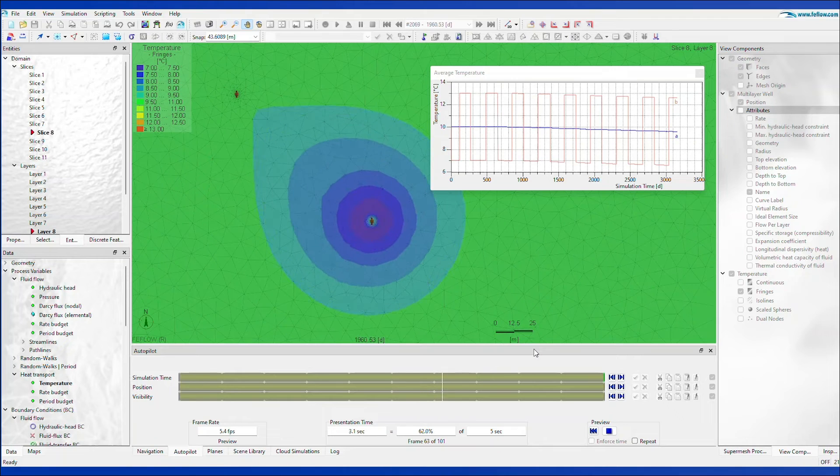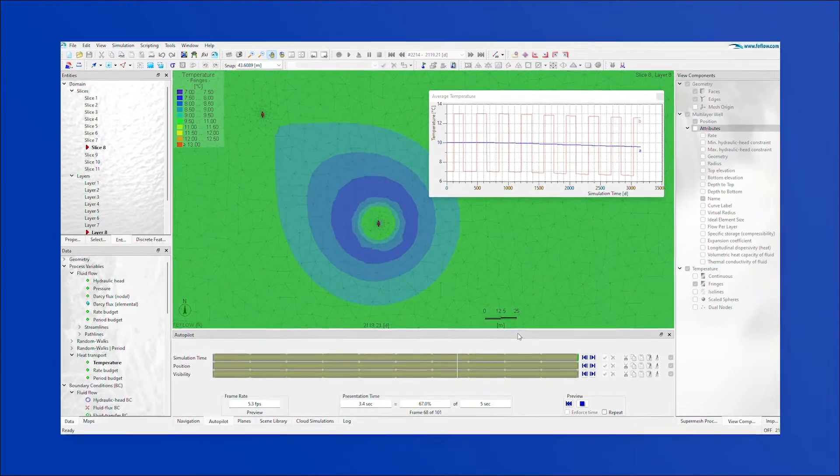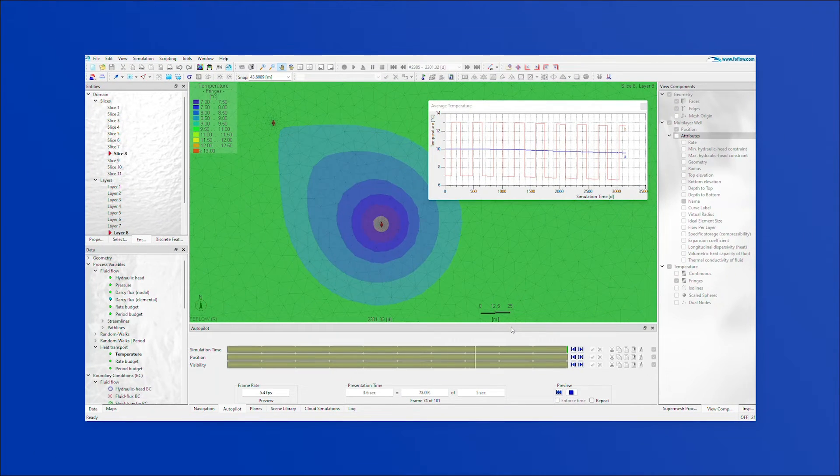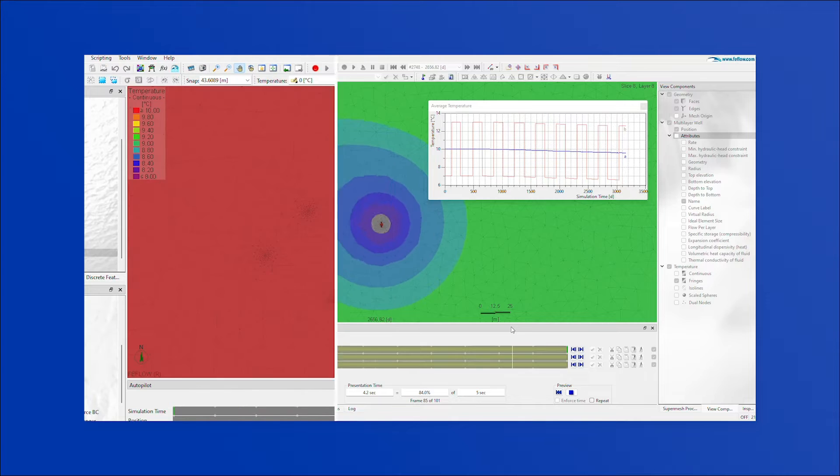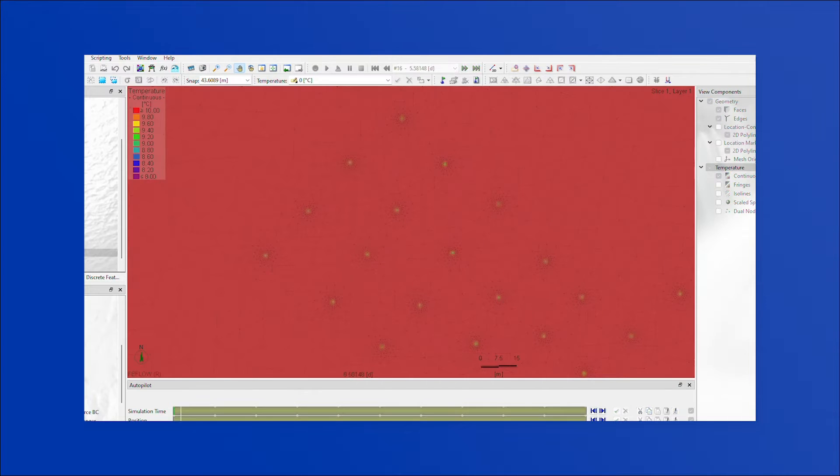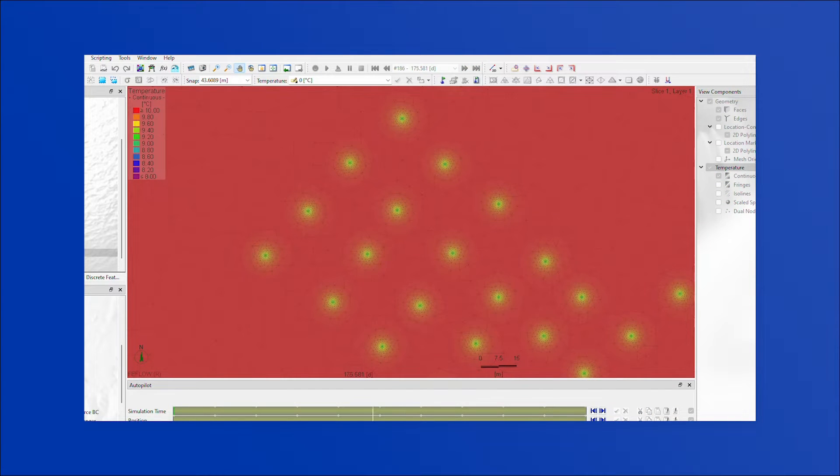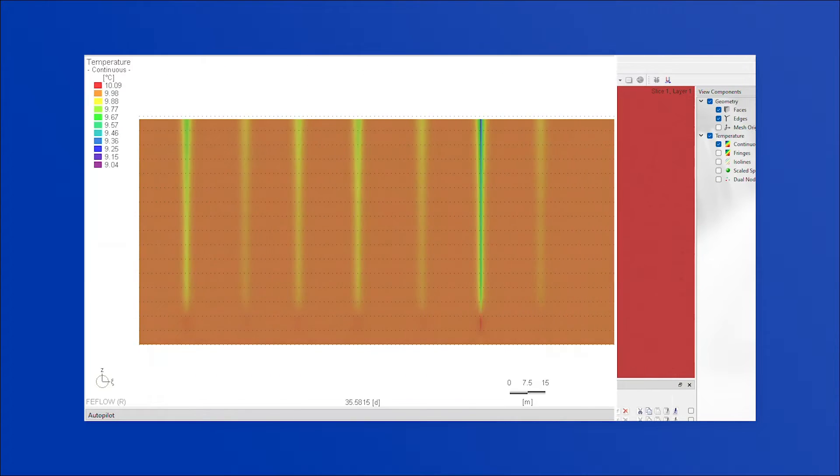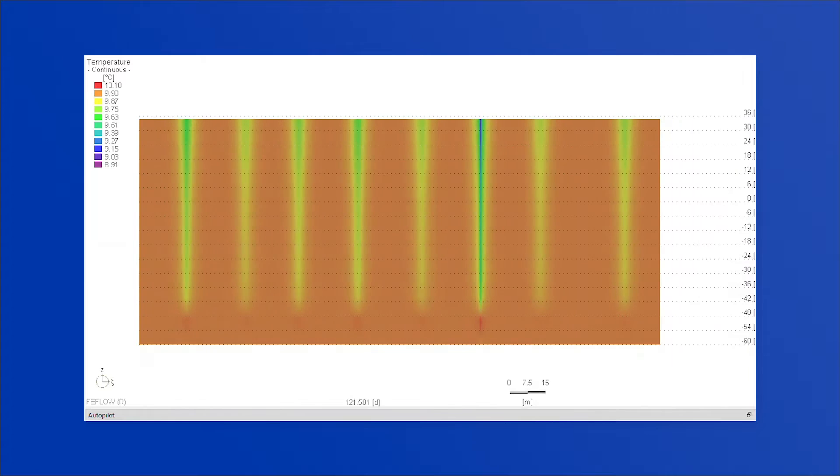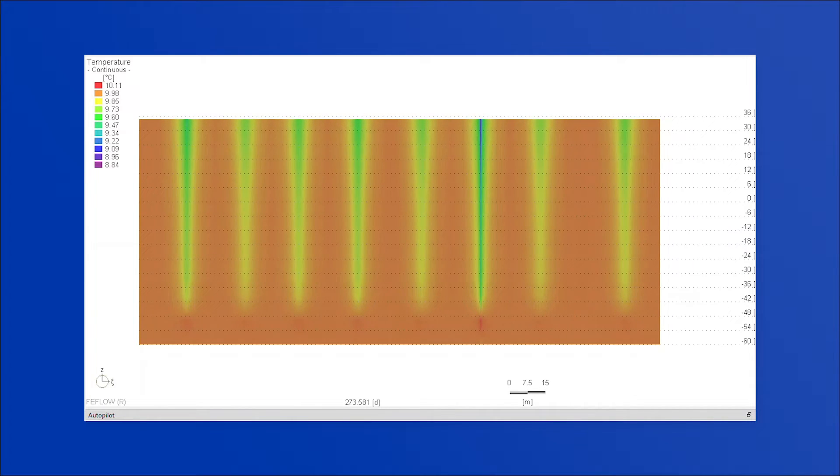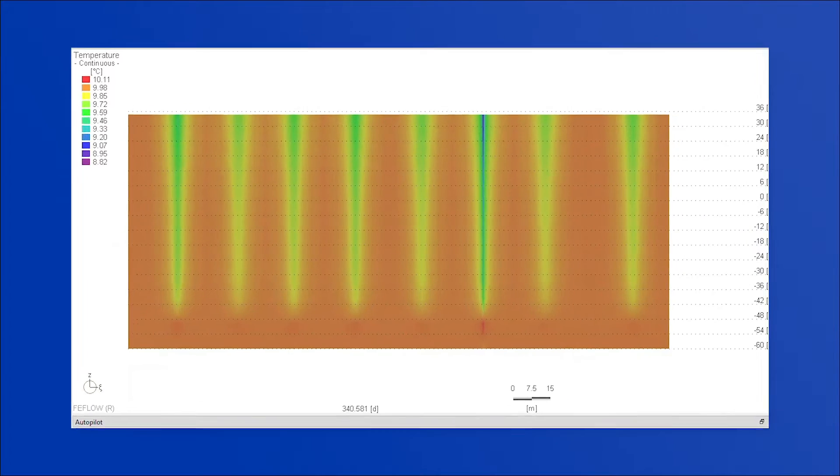V-Flow's latest release introduces the geothermal extension for the Well Manager, allowing you to seamlessly create boreholes and well groups within the GUI and connect them with closed or open-loop geothermal systems.